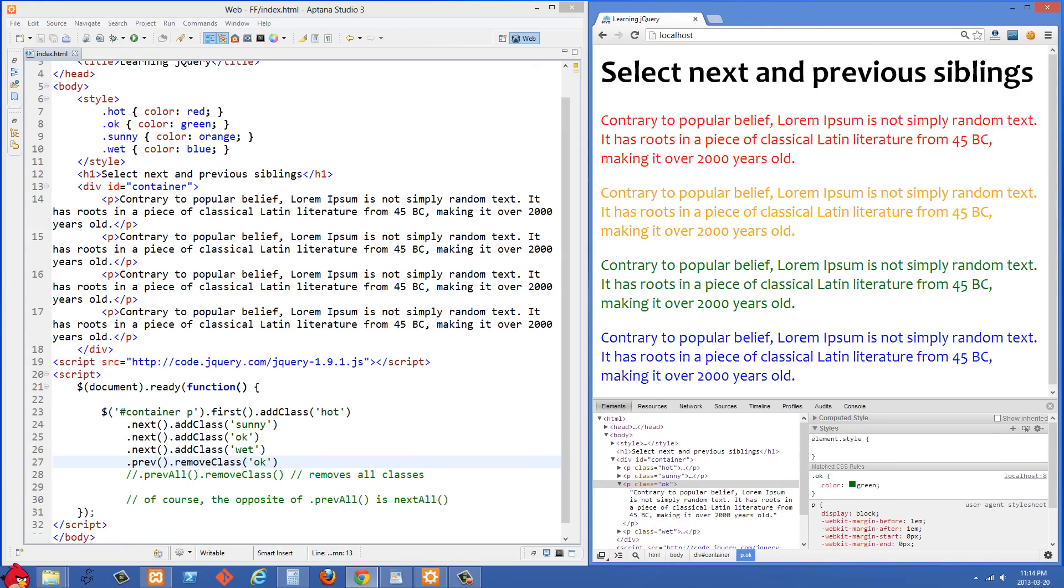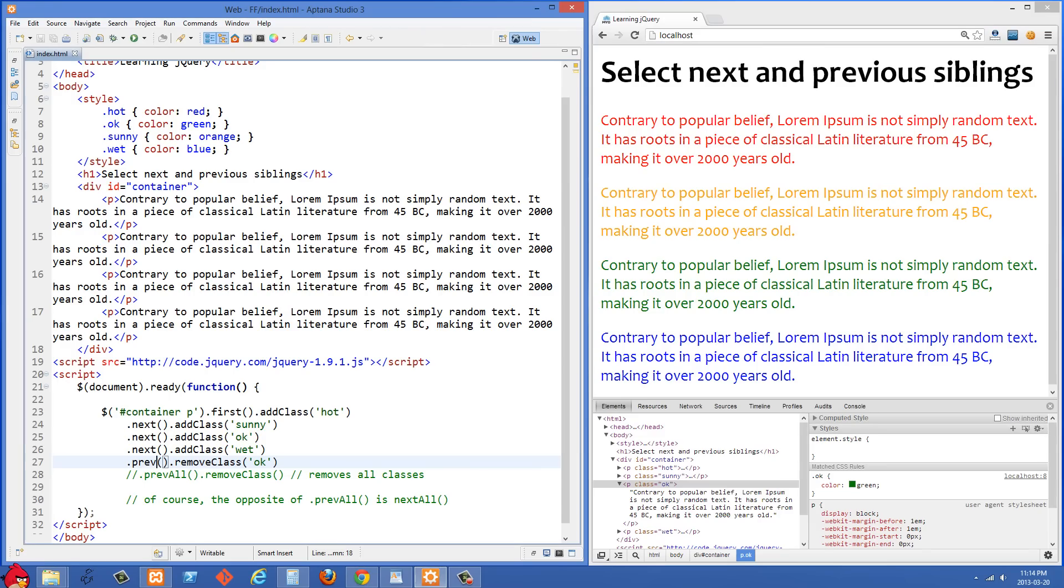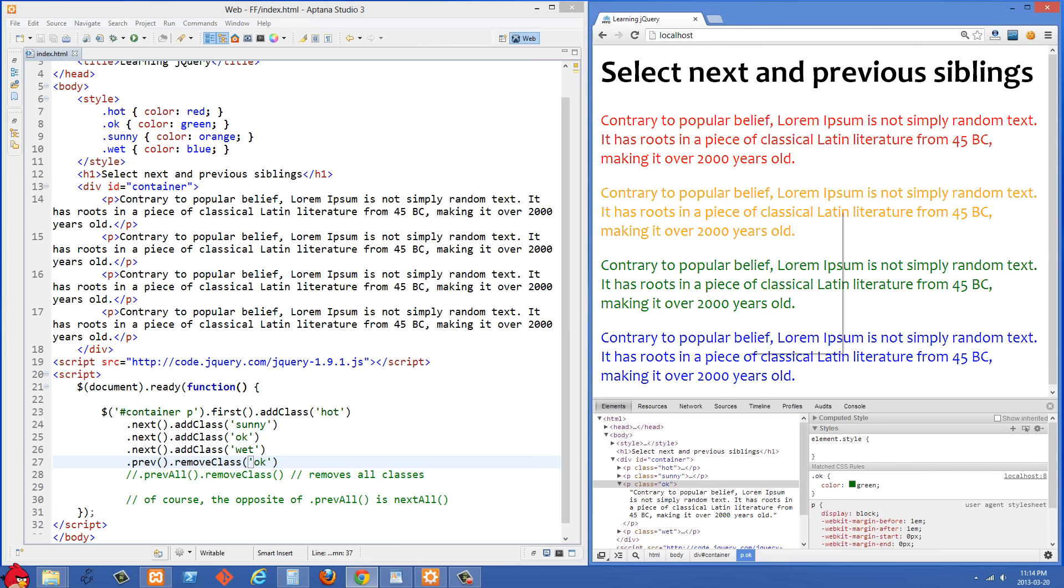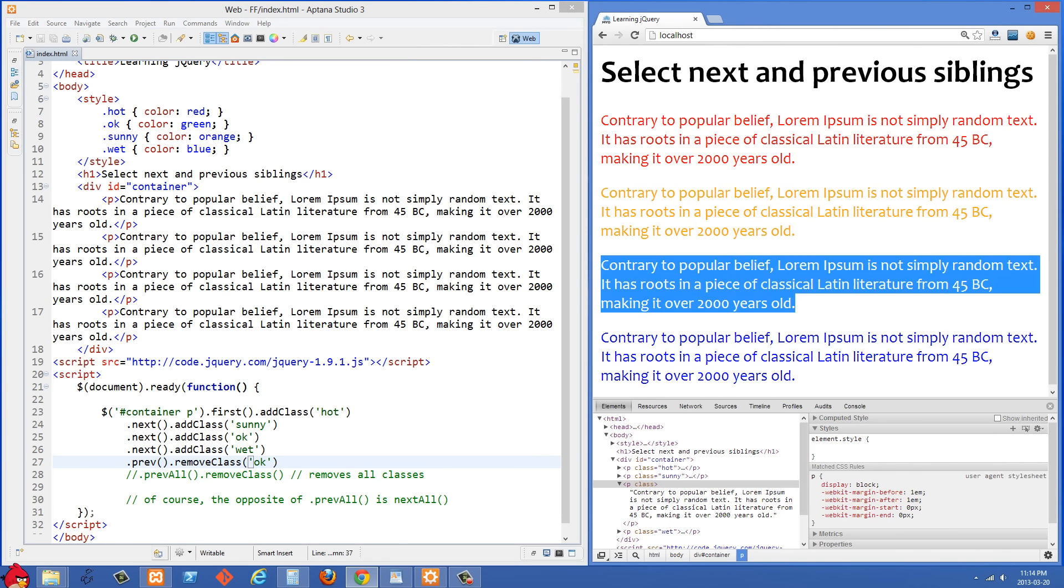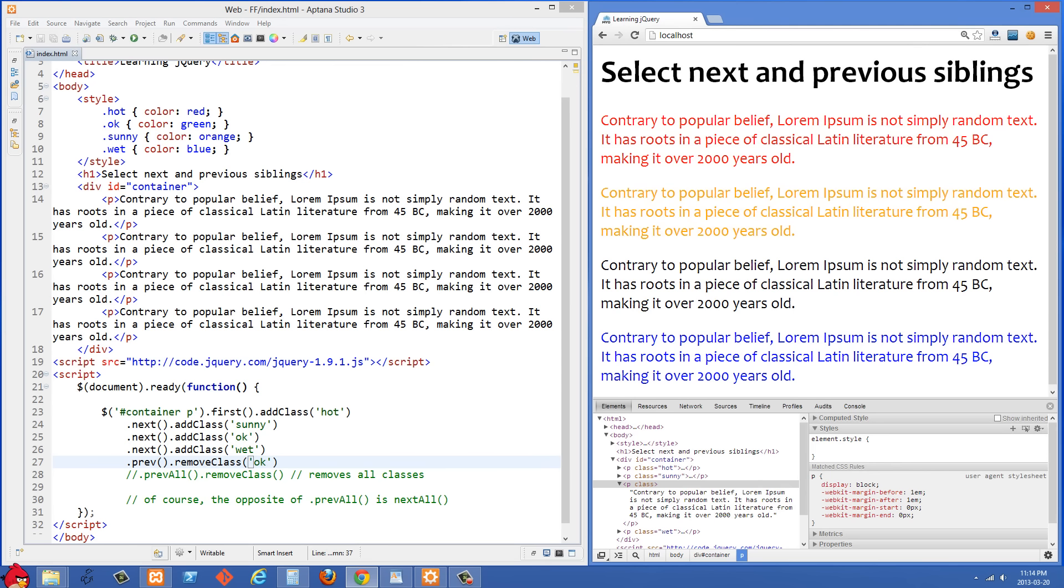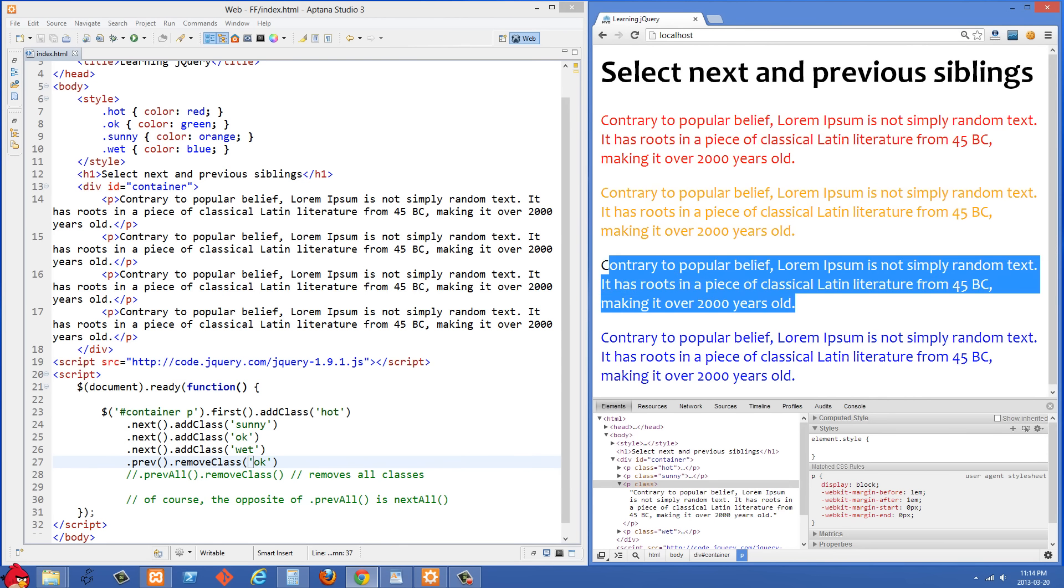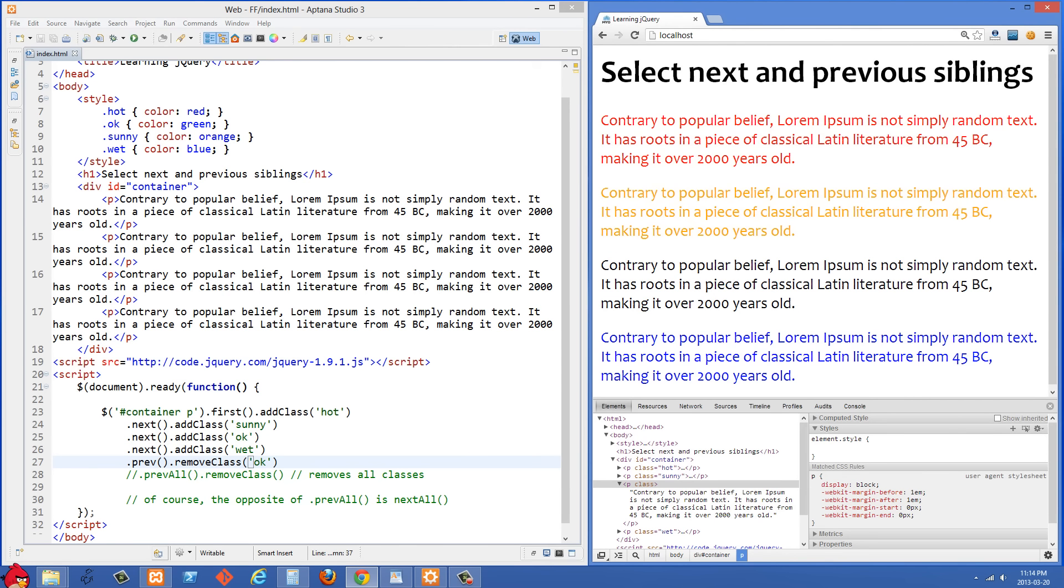So what I want to do is I want to go back up now to the one before that and we can do that with .prev here. And then we're going to remove the class of ok. Let's refresh the right side now and you'll see that that doesn't have that class anymore. So it's getting the default style from the browser which is black.